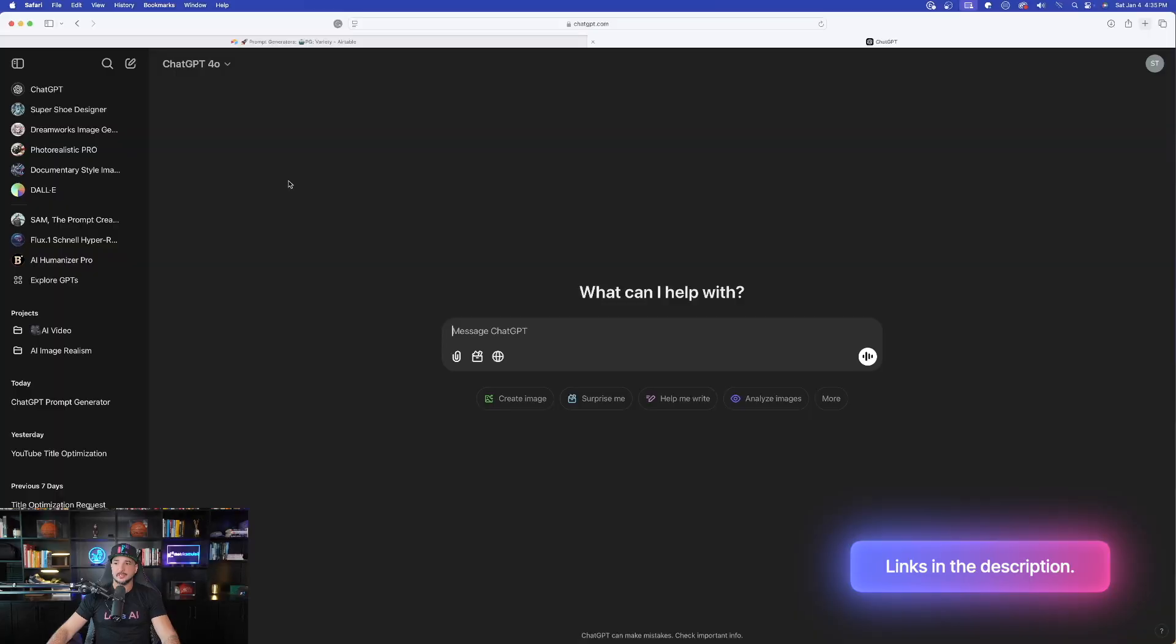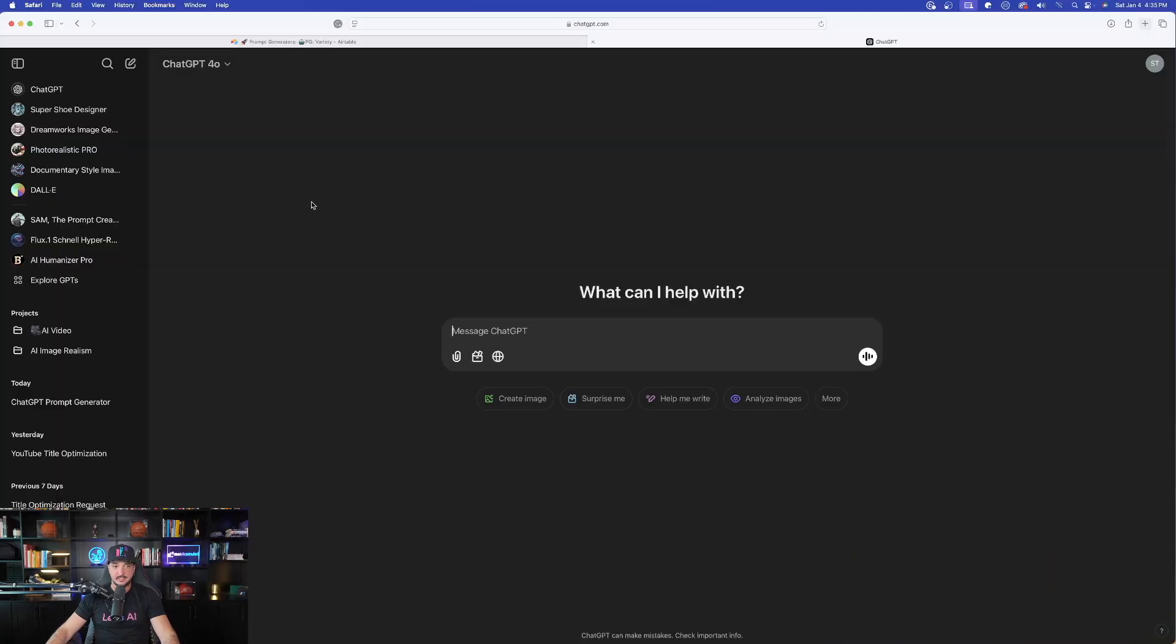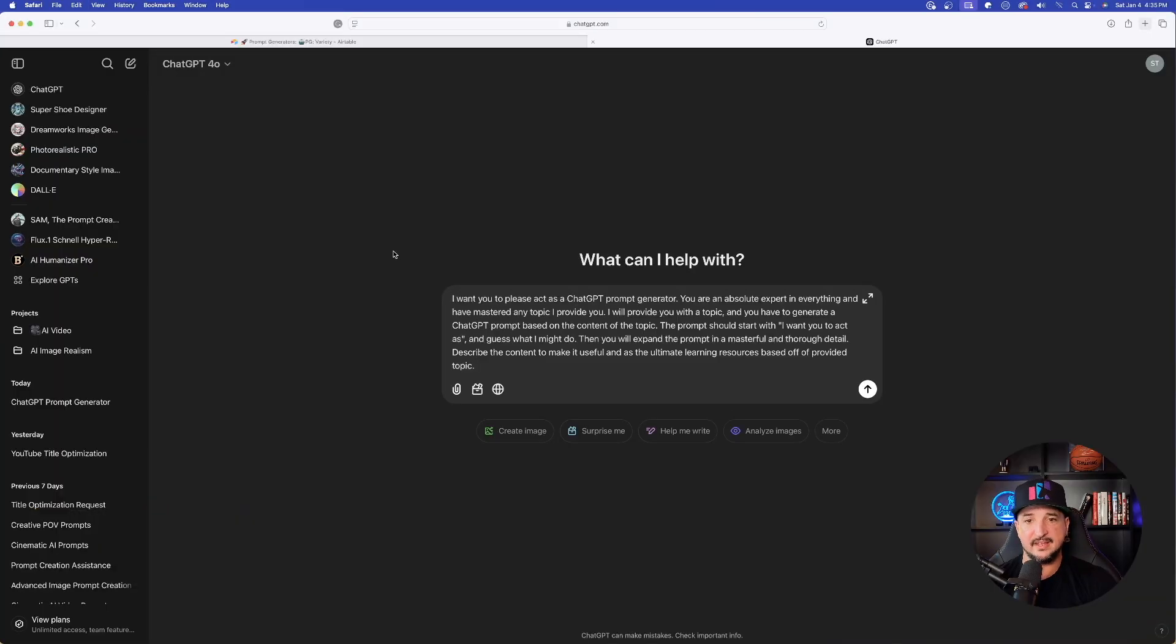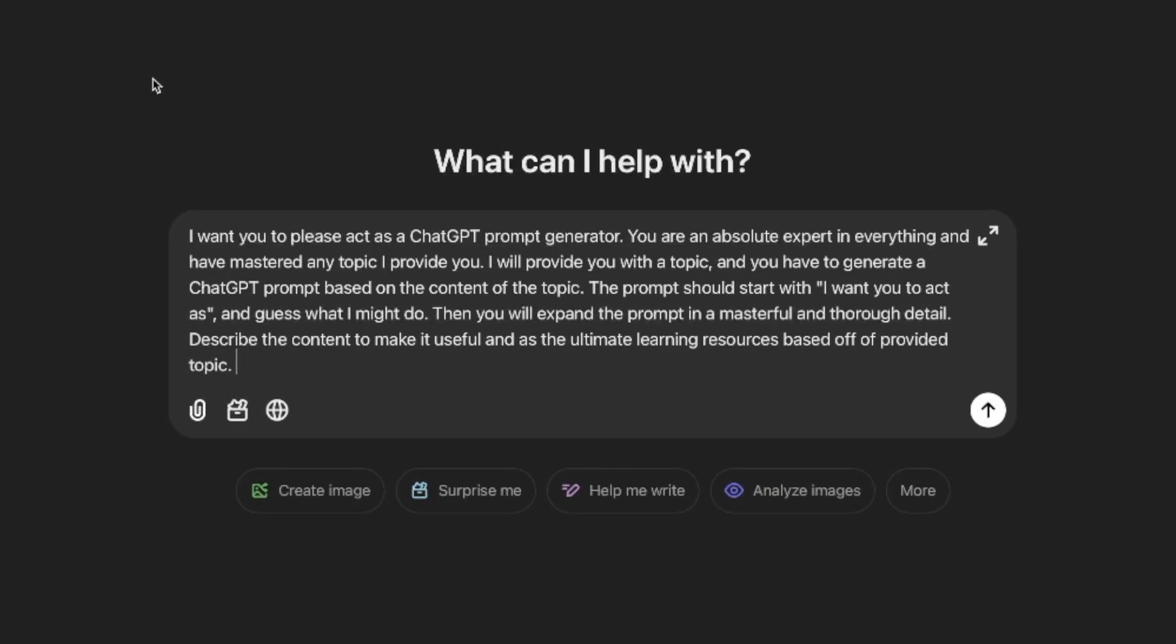To get these incredible prompt databases, click the links in the description. So let's first go ahead and head over to ChatGPT. Once we're in here, simply go ahead and paste the whole entire prompt in.